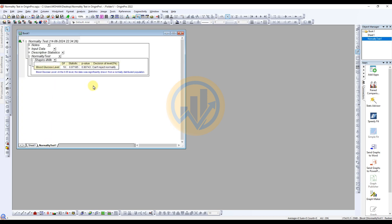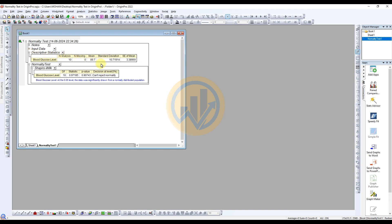The normality test is now calculated. The first section shows the descriptive statistics. Click the plus sign to open the table for the descriptive statistics. We will first read the data, and in the next section we will cover how to convert the table to publication format and how to interpret it. The number of observations for the blood glucose level is 10, with no missing values.